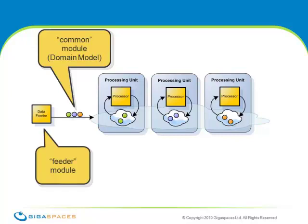The Feeder module represents an external stimulus that causes data to go into the space. This could be anything, an external swing application, a web application, even other processing modules. In the example applications, it's normally a command line application that connects to a space and writes data in.